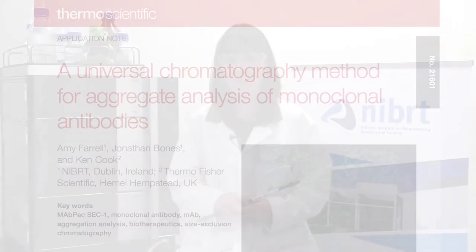Hello and welcome to this application note video demonstrating a universal chromatography method for aggregate analysis of monoclonal antibodies.